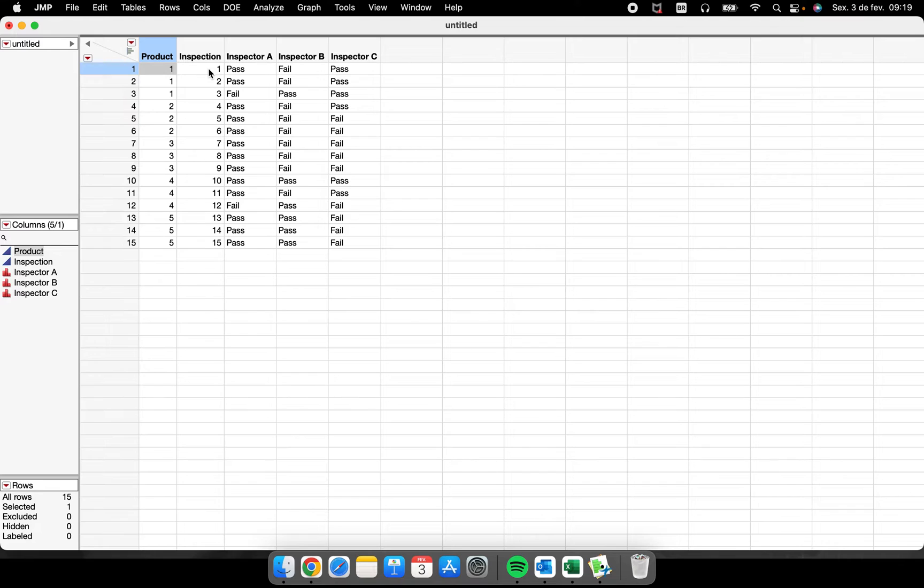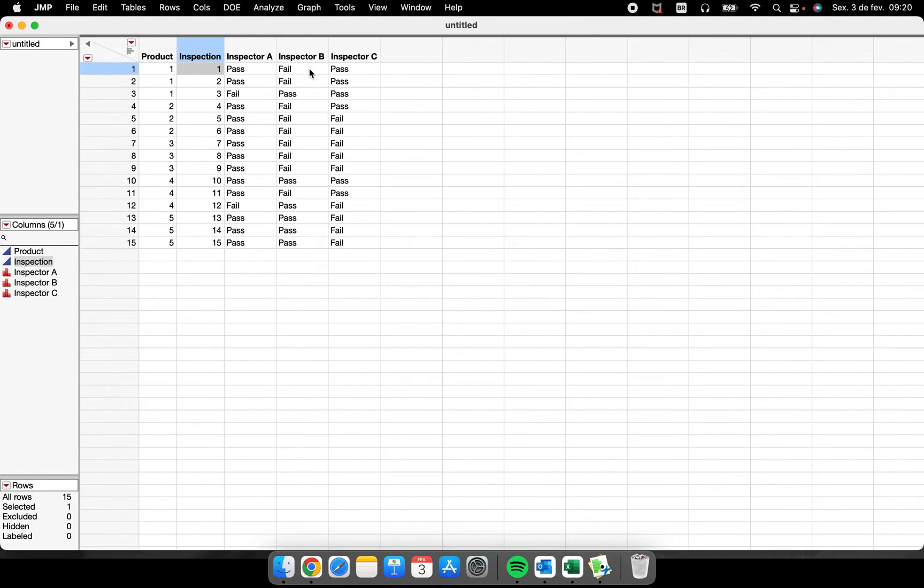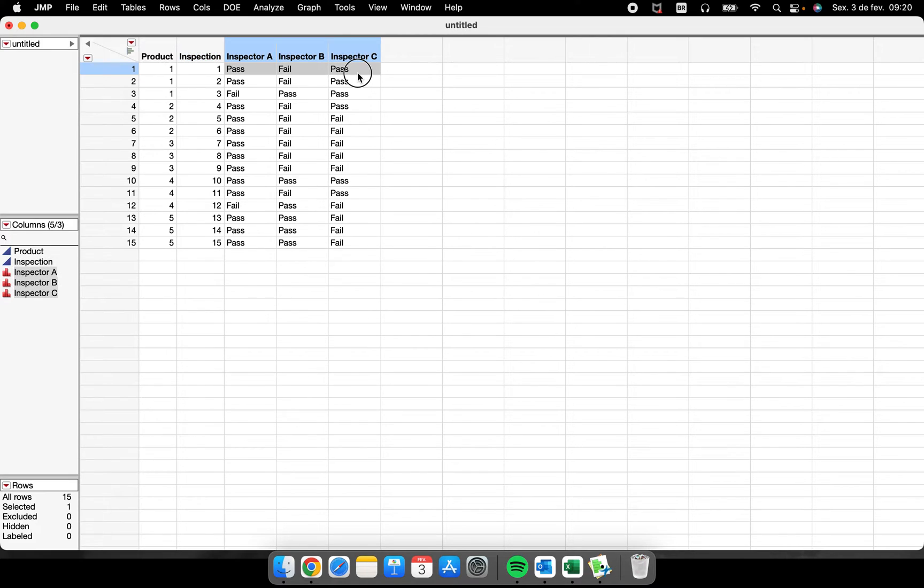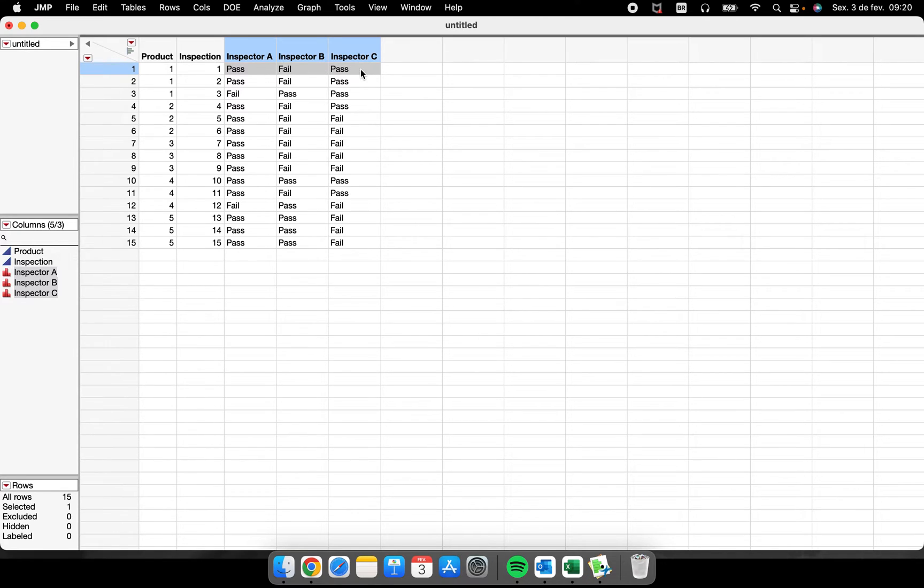For example, the product number one, the first inspection, inspector A said it was pass, a pass. Inspector B said it was a fail, and inspector C said that it was a pass. So here we have a non-agreement between them and probably we will have some reproducibility problems.